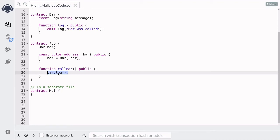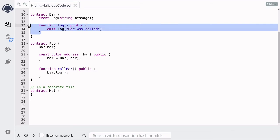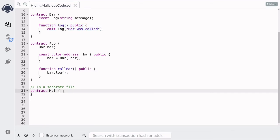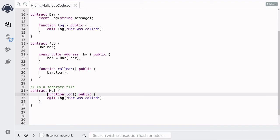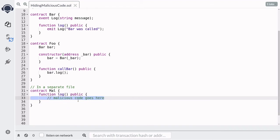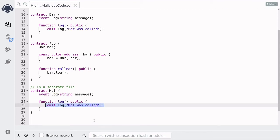But instead of calling the log function inside the Bar contract, we want this to call a function inside the Mal contract. So inside the Mal contract, we'll copy the function signature of log from contract Bar and paste it in. Our malicious code will go inside here. For simplicity, we'll just log an event called 'mal was called', but if this contract had real malicious intent, we'd write that code here.